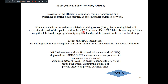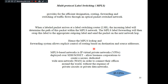The incoming label determines the path of the packet within the MPLS network. The MPLS label forwarding function then swaps this label with the proper outgoing label and sends the packet on the next networking path. After swapping, the packet is sent to the next node. The MPLS lookup and forwarding system allows very explicit control of routing based on destination and source addresses, making it faster and more efficient than basic packet switched networks.